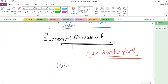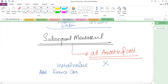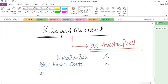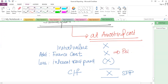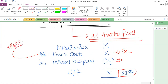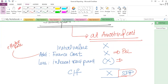The effective rate is normally higher than the coupon rate because it incorporates the impact of transaction costs, the difference between initial value and redemption value, and the coupon rate itself. The amortized cost calculation for a liability is the reverse of the asset side: initial value (net of transaction costs), plus finance cost at the effective rate, less coupon interest paid. This is very similar in structure to the financial asset calculation, just in reverse position.